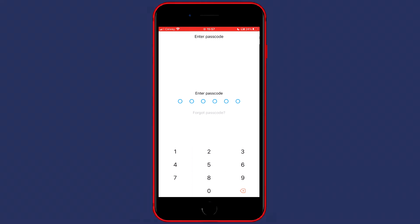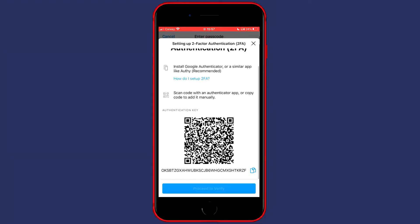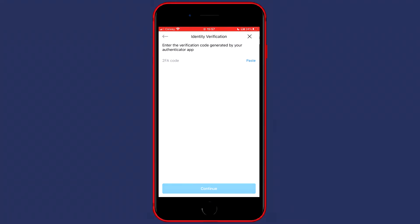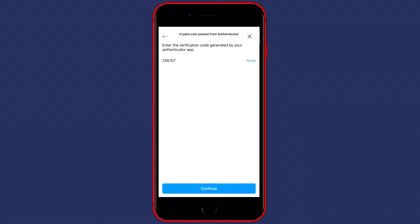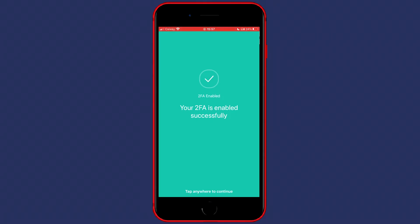So when you go over to your Crypto.com app, the only thing you have to do is click on paste and click on continue. And you can now see that we have successfully enabled our two-factor authentication.